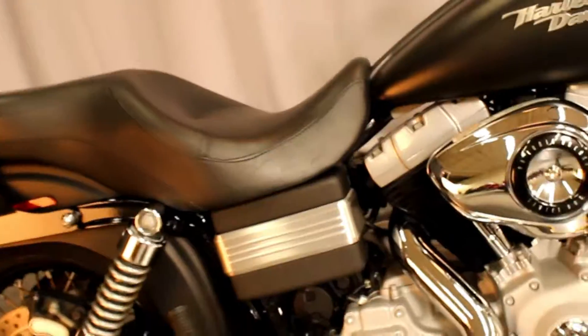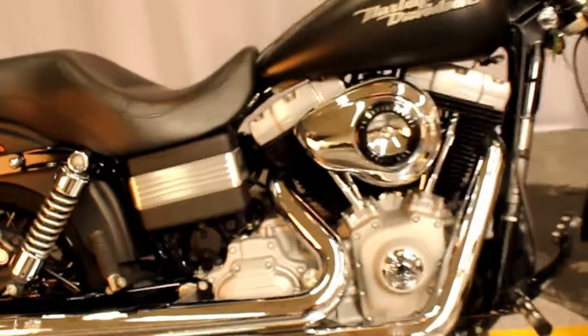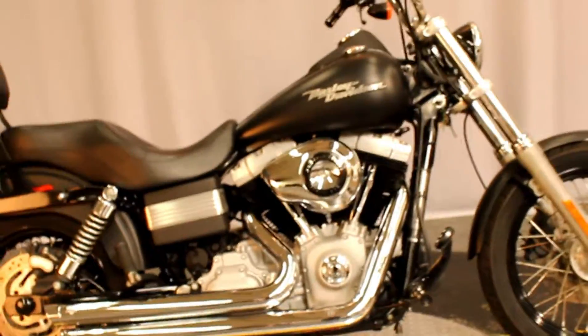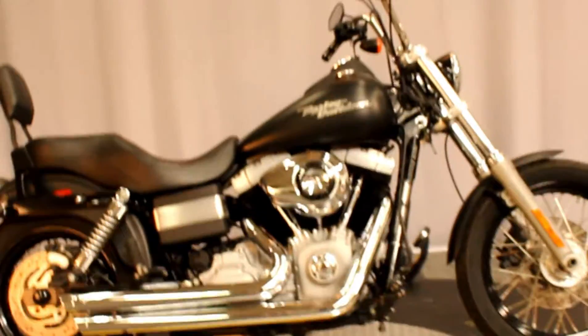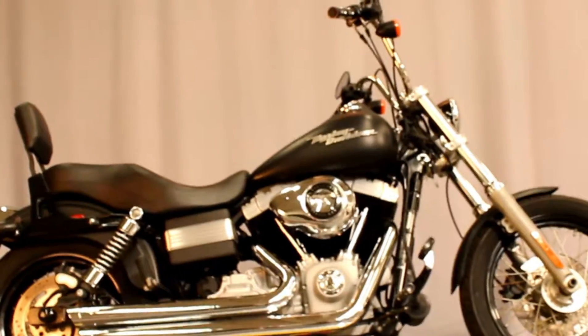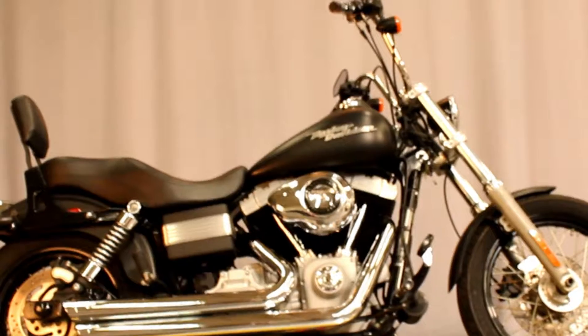And a six-speed transmission. Available for a test look, test listen, and test ride seven days a week at Biggs Harley-Davidson in San Marcos.